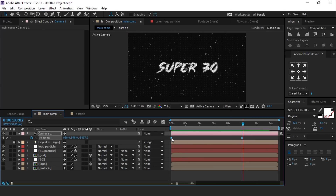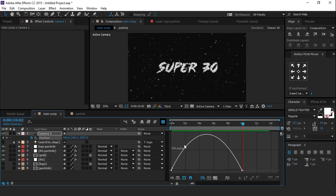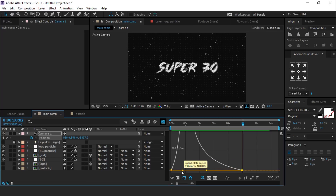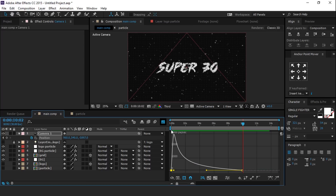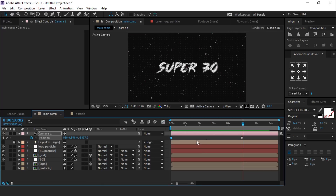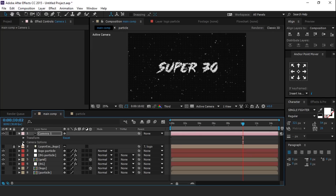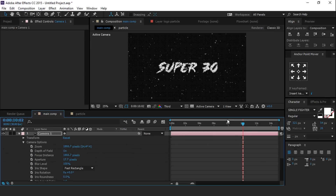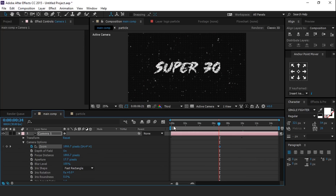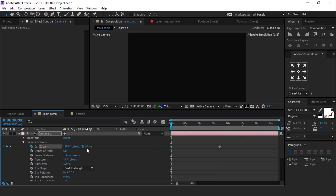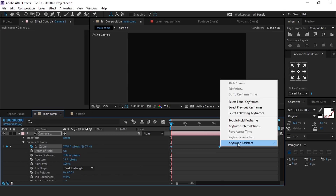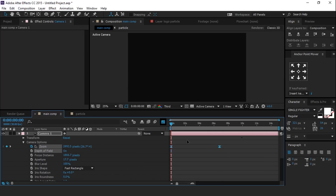Select both keyframes and easy ease them, and make your graph like this. Now open camera options, go to around 6 seconds forward, and add a keyframe on zoom. Then go to the first frame and change the zoom to around 2800 pixels. Select both keyframes, easy ease them, and change your graph like this.